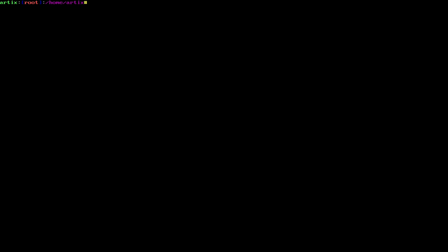Alright, now we need to mount our partitions. So essentially what we're going to do here is actually install Artix into our system in the Linux kernel, like our hardware, our computer from our USB. But first we need to mount our USB directory, boot, so that's going to make our boot directory, mkdir, mount, home, that's going to be our home directory.